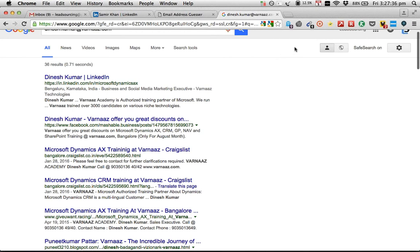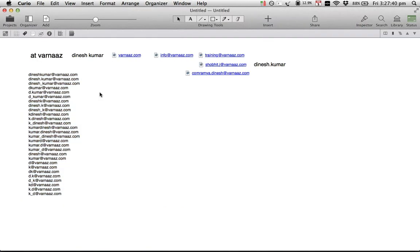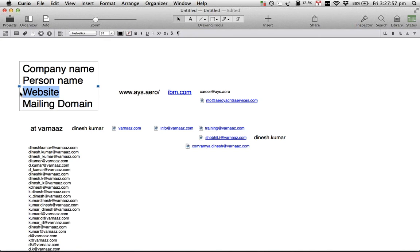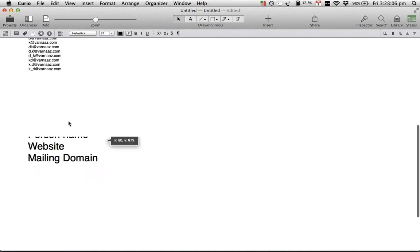In approach number one, you pick up four little elements: first, the company name — very important; then you find the person you're going after; then you look at the website — there must be a website, if they don't have one you should probably give up as a phone or personal meeting is the only option; and the most important part is the mailing domain. Now here's the second approach.